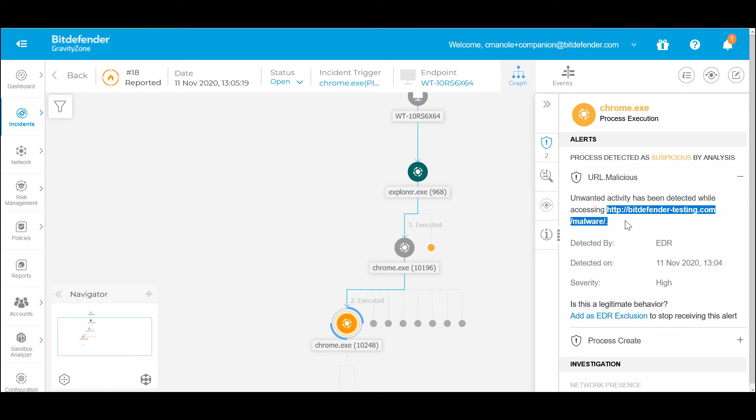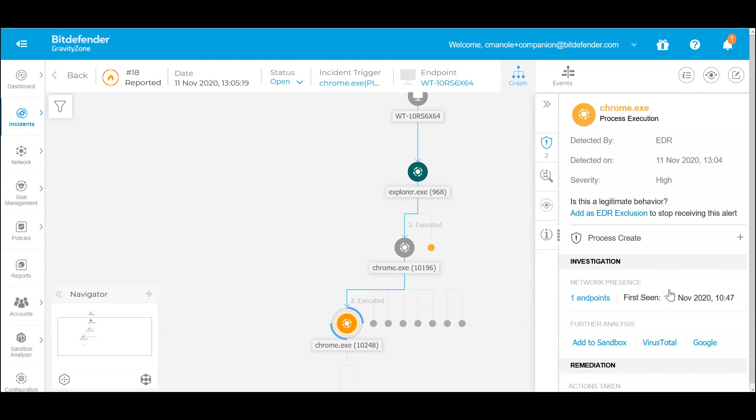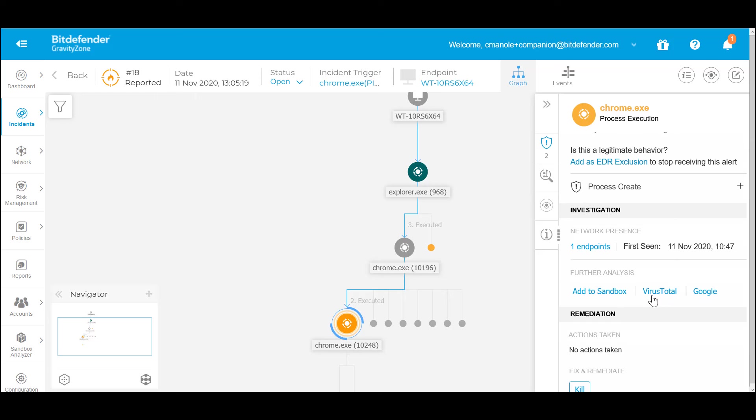On the right, the technology provides information on the detected application and the suspicious behavior carried out on the endpoint. The security analyst investigating the event can add the application or file to the Cloud Sandbox or use open-source intelligence tools like VirusTotal or Google.